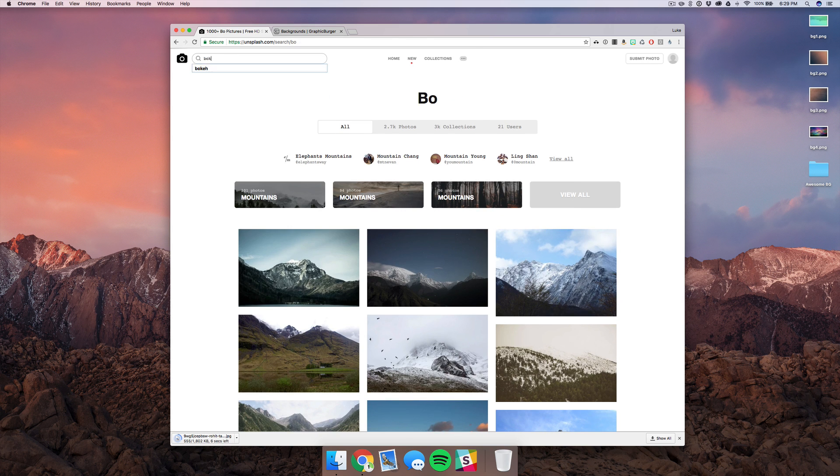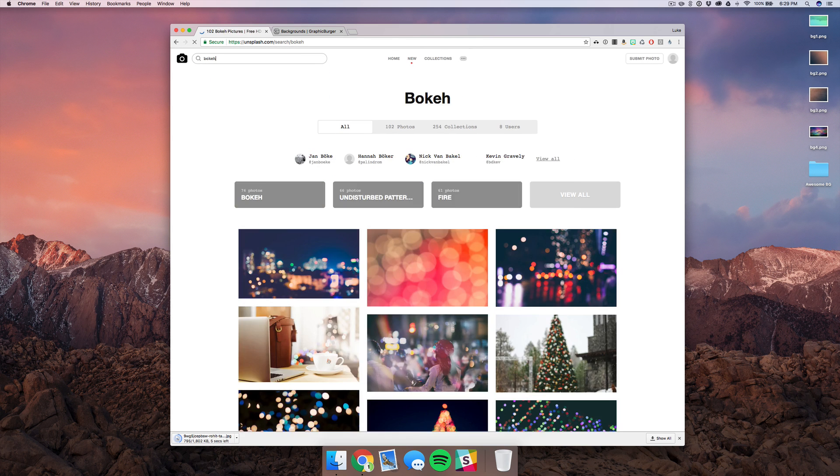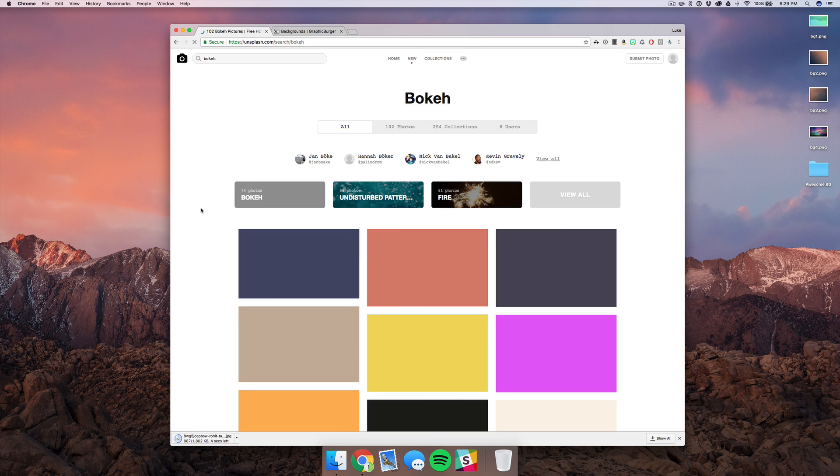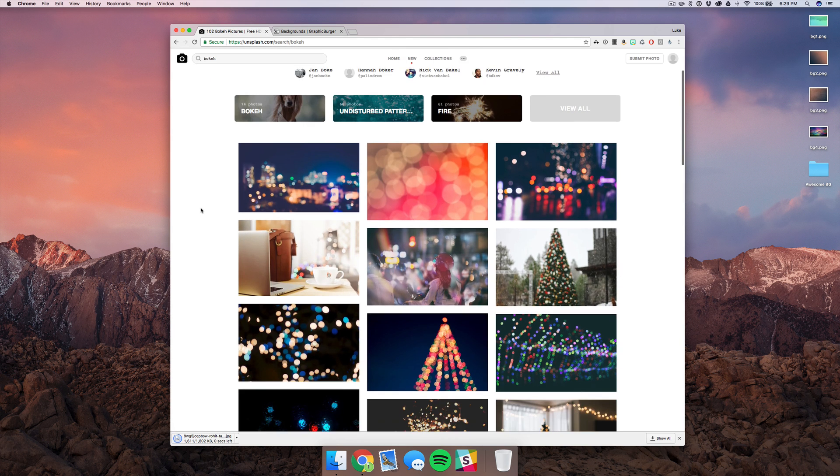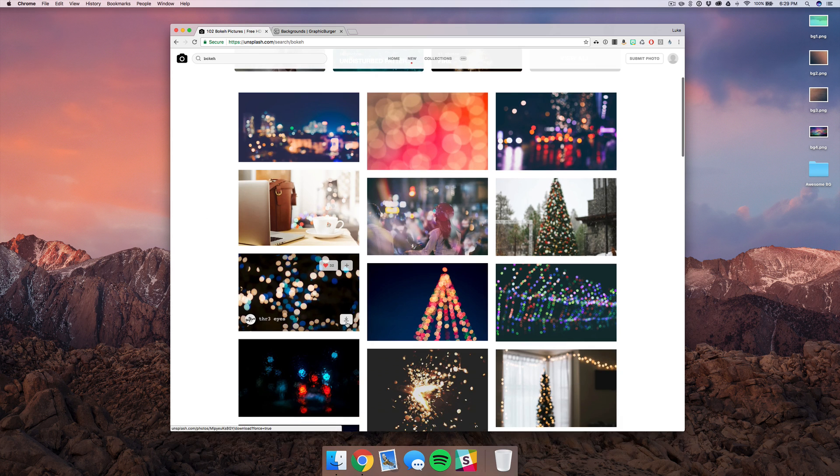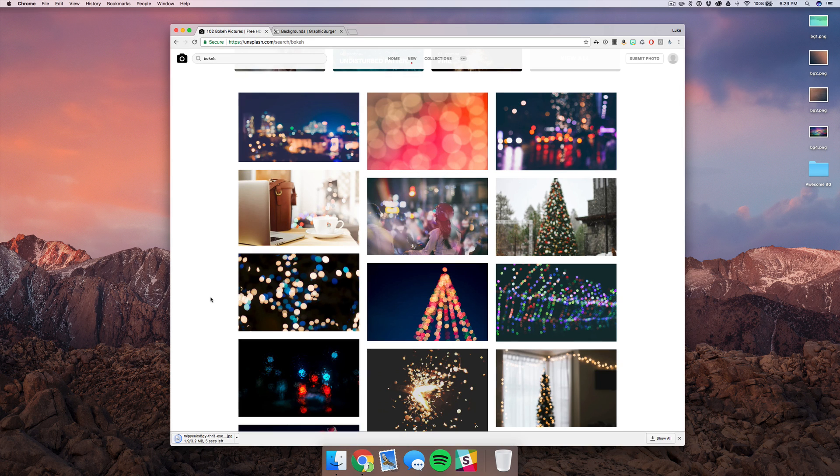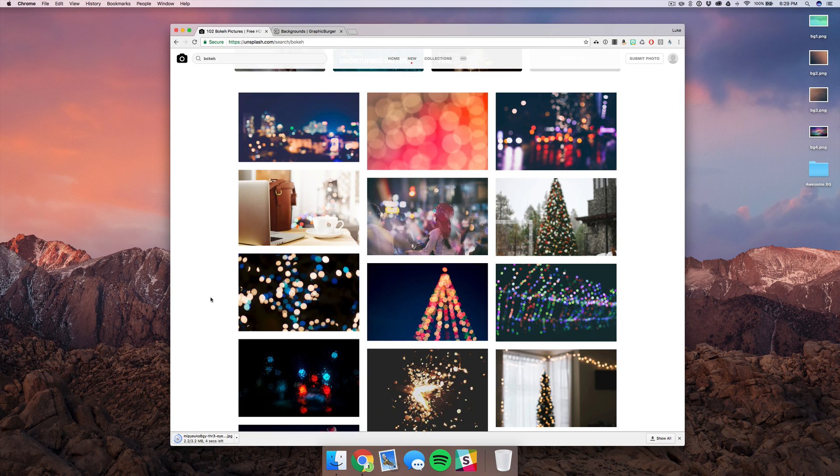And then lastly, you want to get something with bokeh or some sort of blurred out shot. This will work great and again you can choose any photos you want and you can just cater to the project that you're working on.